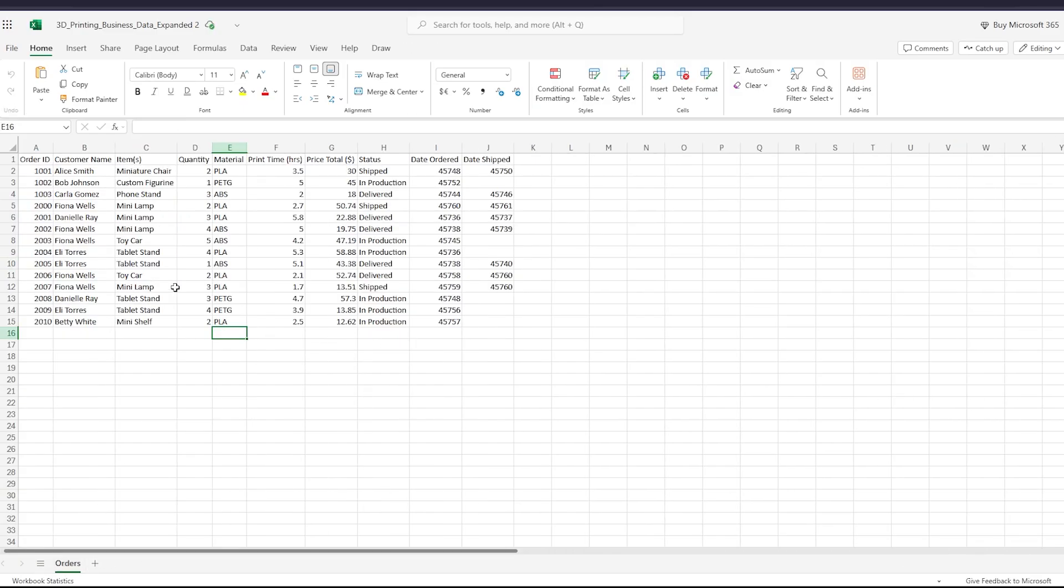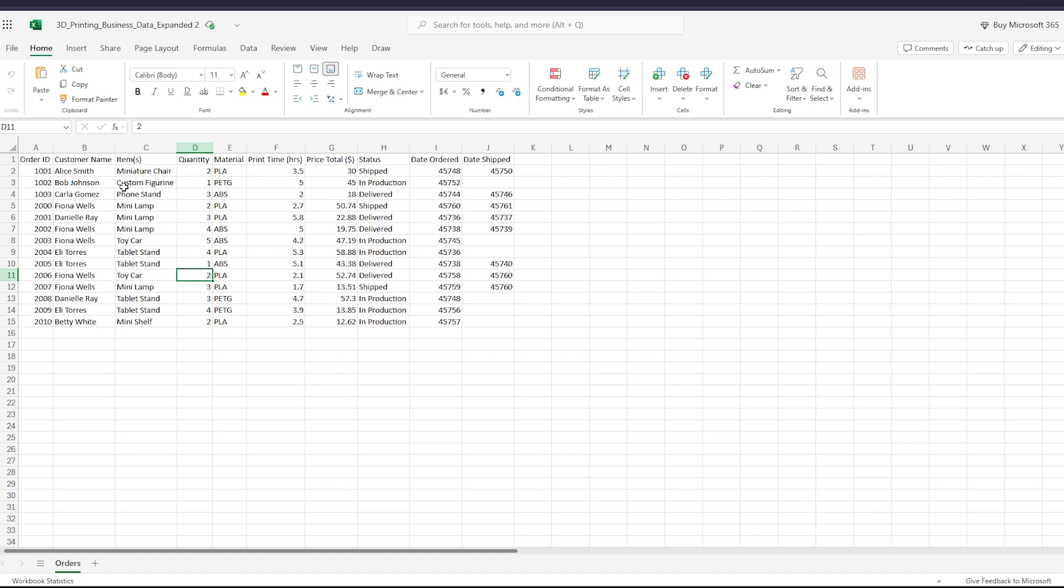But before I do that, I need to make the information I have into something called a table. Once it's a table, it will be able to be added to, taken away from, changed, and that information will still be able to be updated on the pivot table. Right now I just have a bunch of data. I don't have a table.